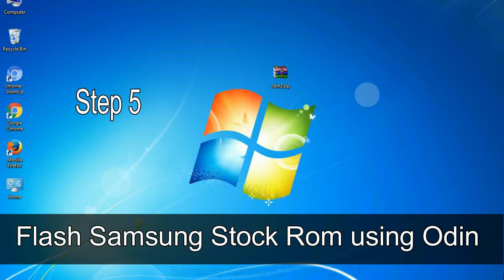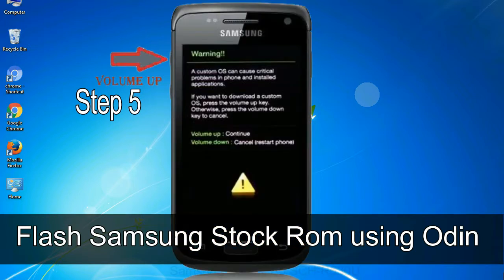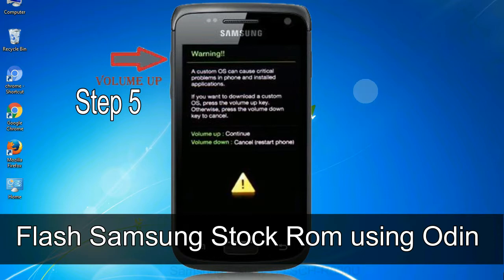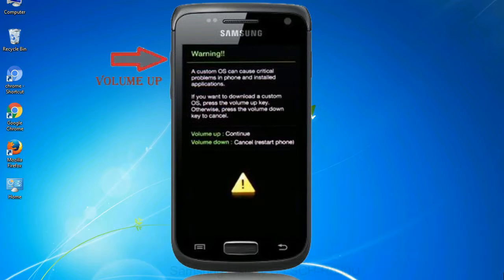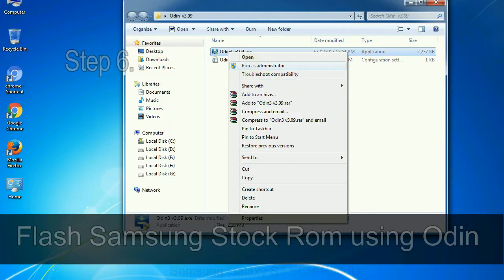Step 5: In the download mode you will be able to see a warning yellow triangle sign. In this situation you have to press the volume up key to confirm entering the download mode.